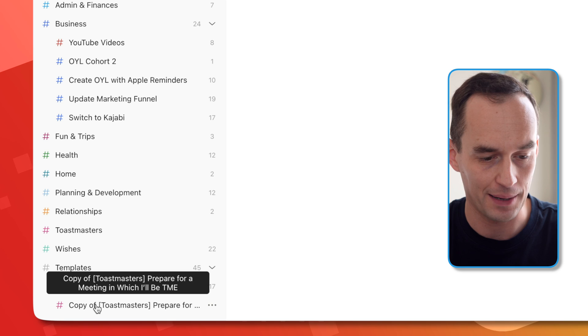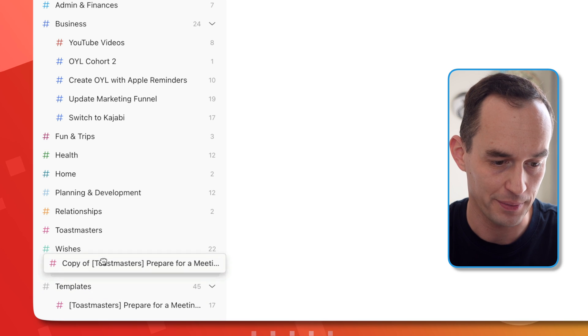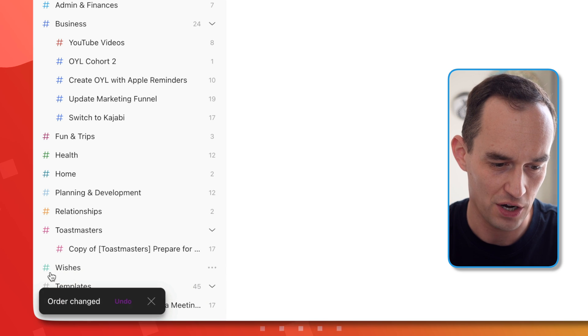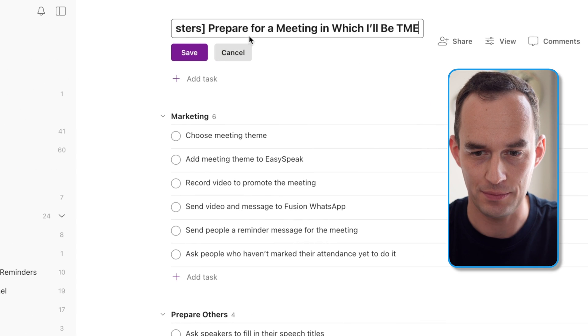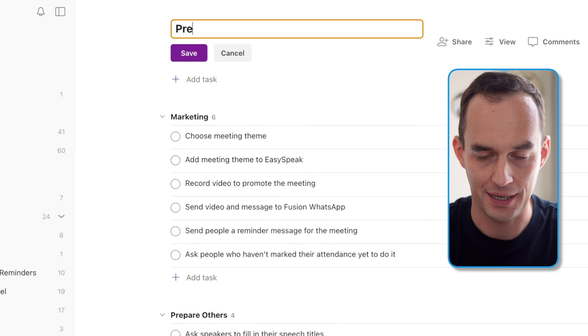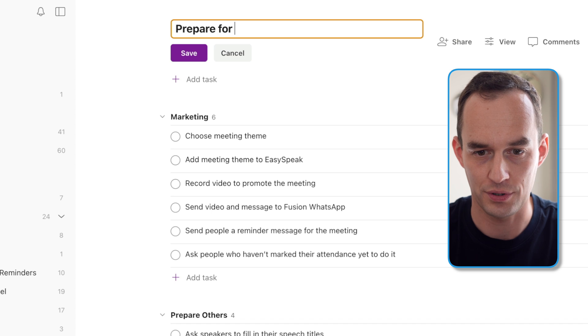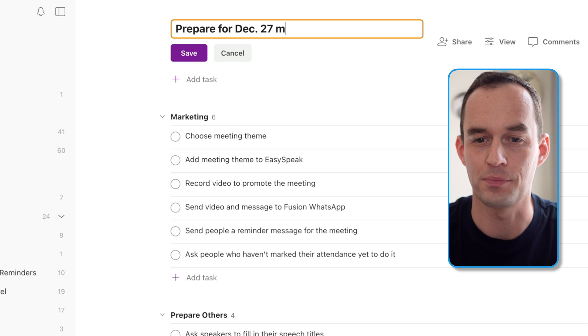So that's why I'm grabbing a project here from my templates area, high level project. I'm going to rename this. I'm going to say prepare for December 27 meeting.